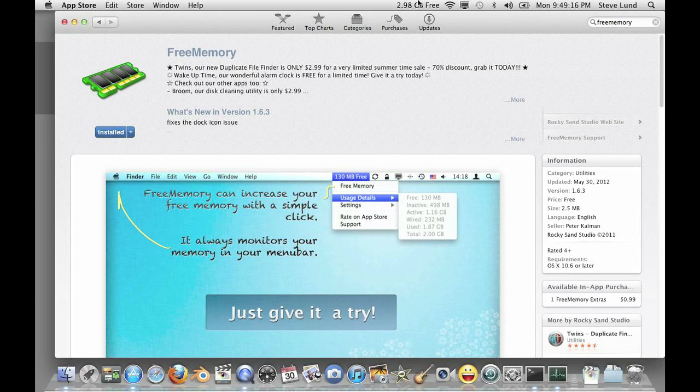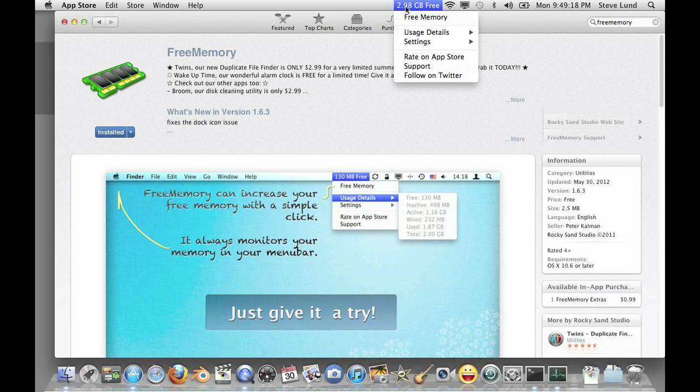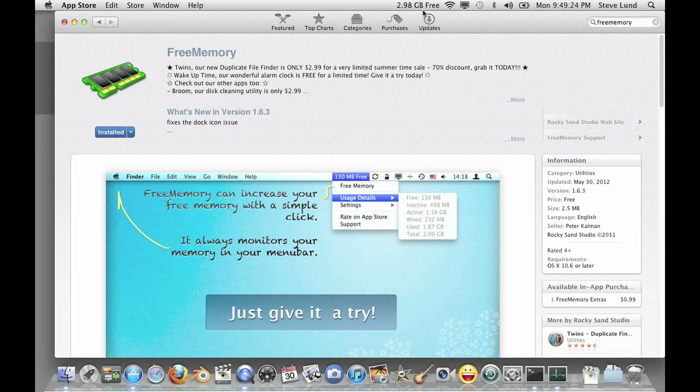I have it open right now and you can see it's always telling me how much memory I have free and then right here you just click free memory and it will do the same thing I just did in the Terminal command line and free your memory. So an awesome app there.